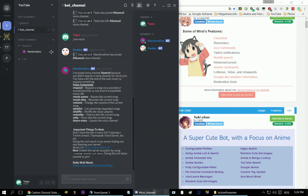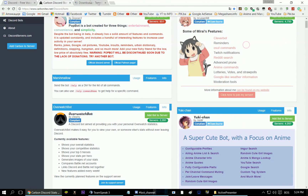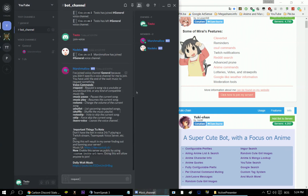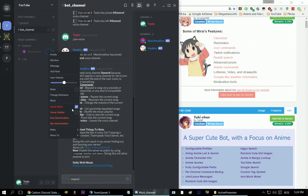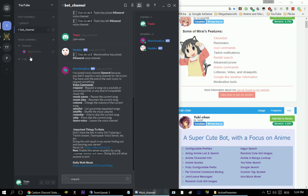It will automatically start playing music, and then when it does start you type 'request' and then the URL of the song or playlist you want to hear, and then the bot will fetch all the songs from that playlist and play them in stream.